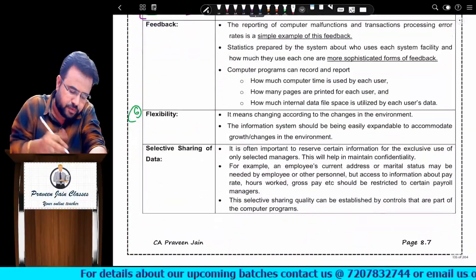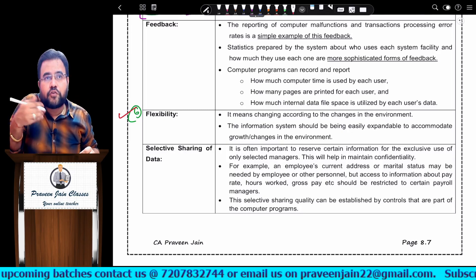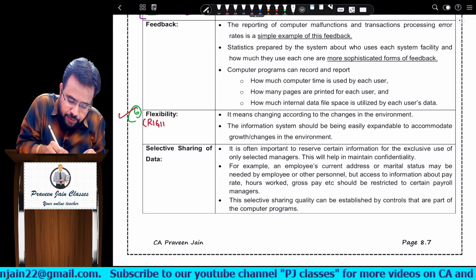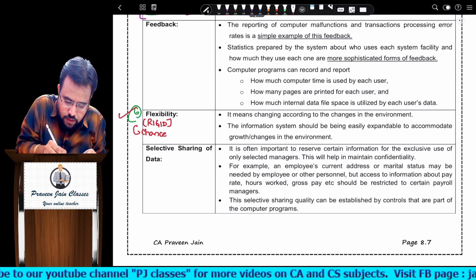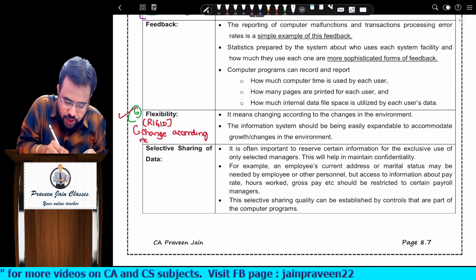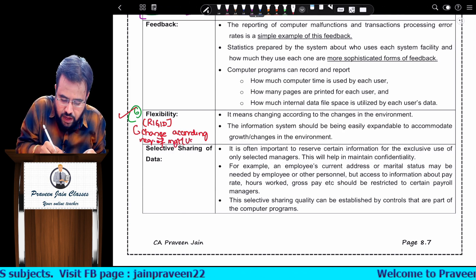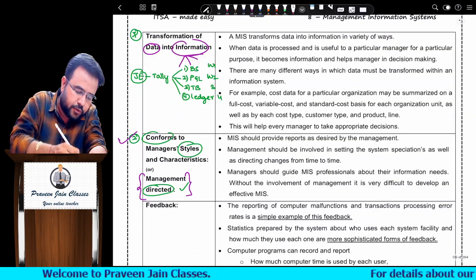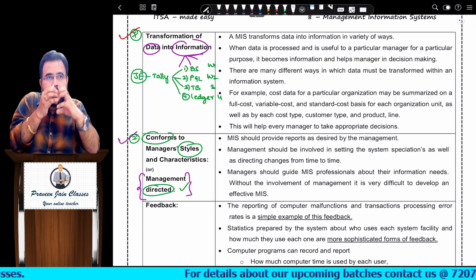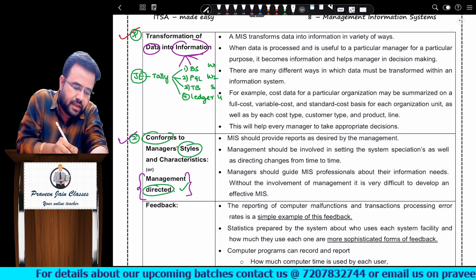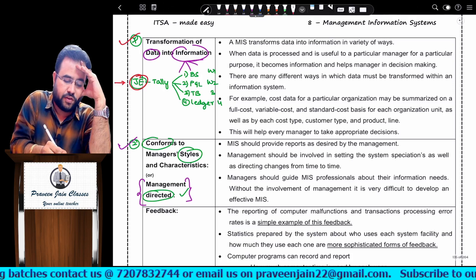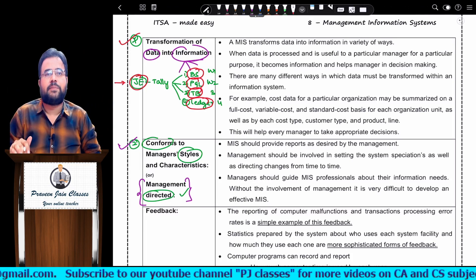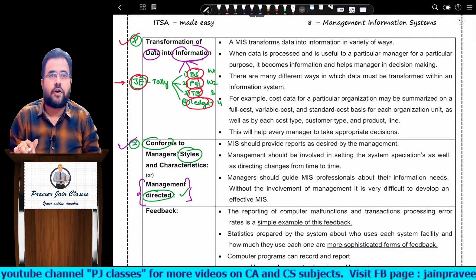Sixth point is flexible. MIS you have developed - later on if you want to make modifications, those modifications should be done easily. Your MIS should never be rigid. It should change according to the requirements of management or users. Seventh point is transforming data into information: one particular data should be provided in multiple ways. Like in Tally, one general entry is shown in various ways - balance sheet, P&L, trial balance, ledger. The same data must be shown in multiple formats because we never know which report will be useful for management to take a decision.